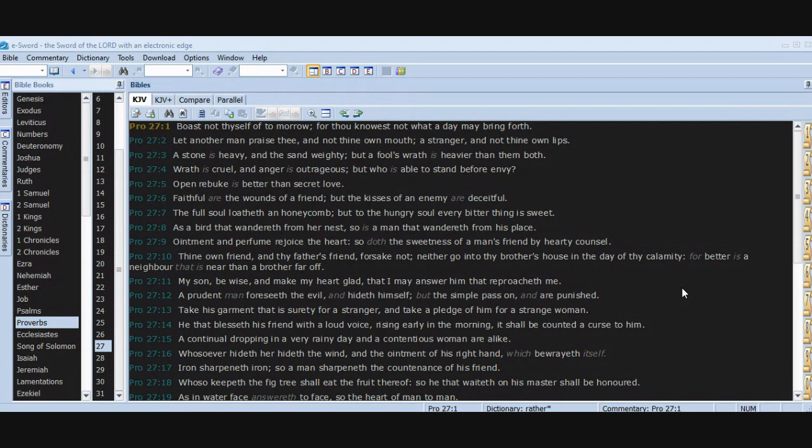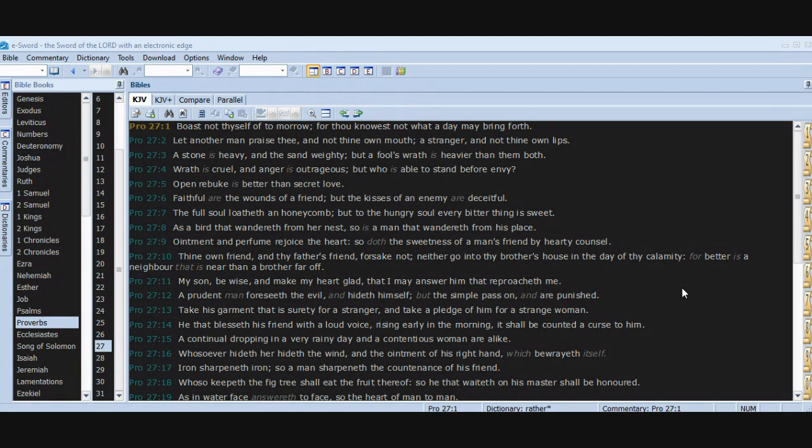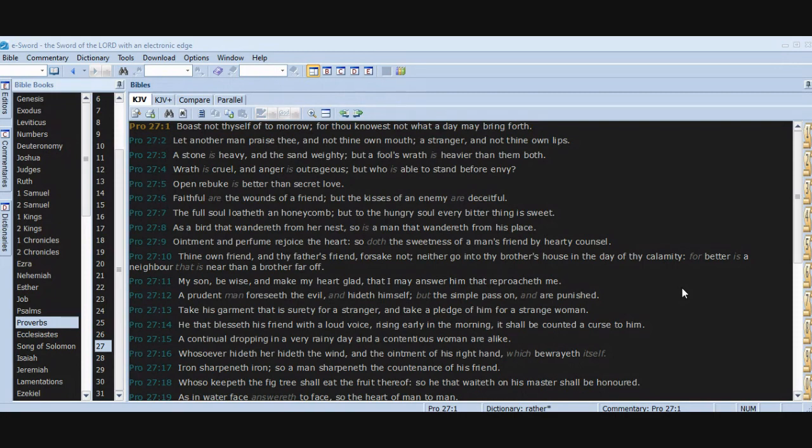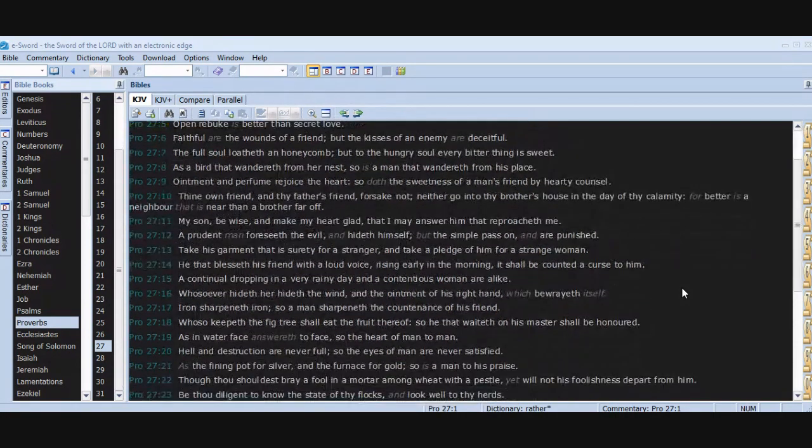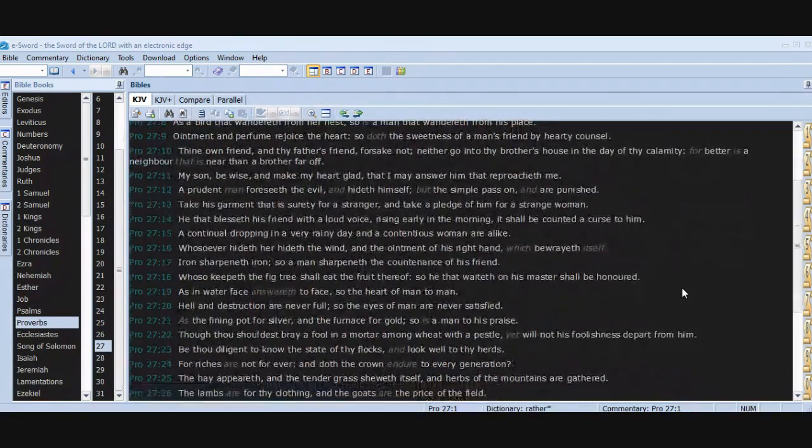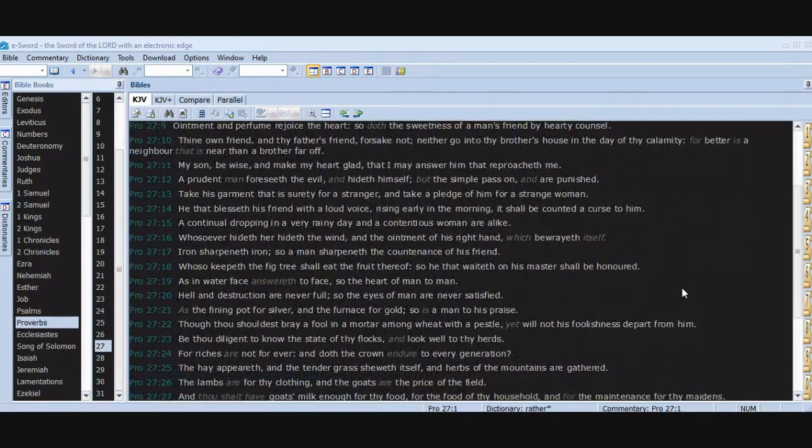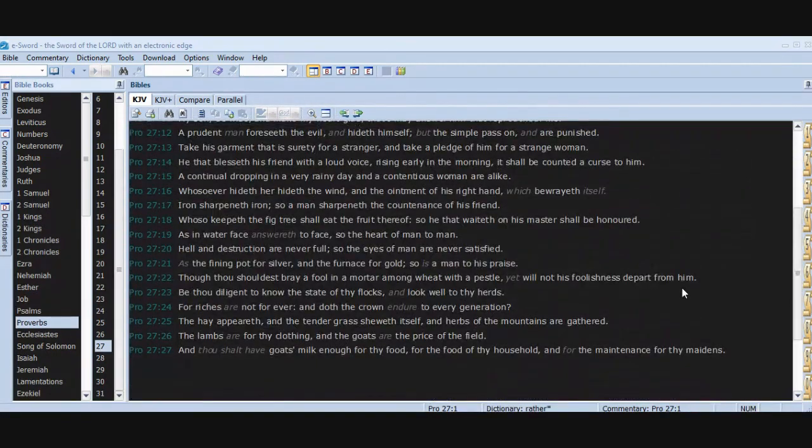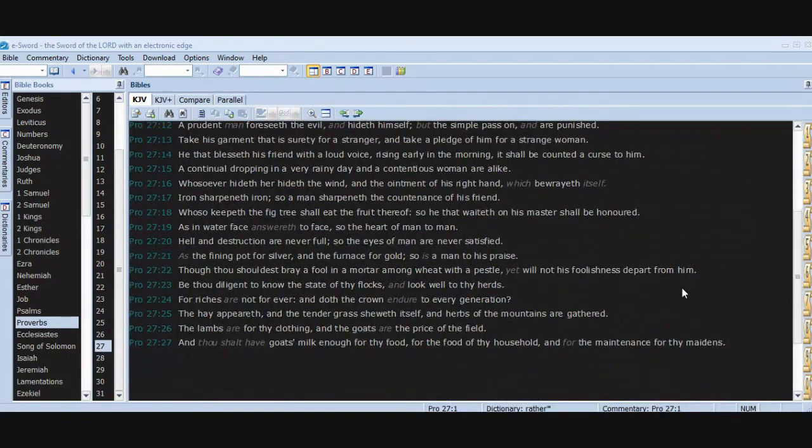He that blesseth his friend with a loud voice, rising early in the morning, it shall be counted a curse to him. A continual dropping in a very rainy day and a contentious woman are alike. Whosoever hideth her hideth the wind and the ointment of his right hand, which bewrayeth itself. Iron sharpeneth iron, so a man sharpeneth the countenance of his friend. Whoso keepeth the fig tree shall eat the fruit thereof, so he that waiteth on his master shall be honored. As in water face answereth to face, so the heart of man to man.